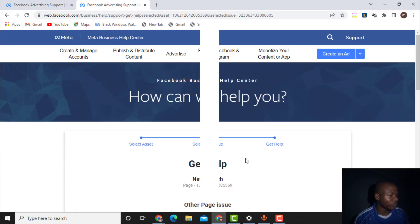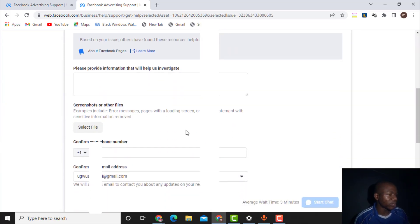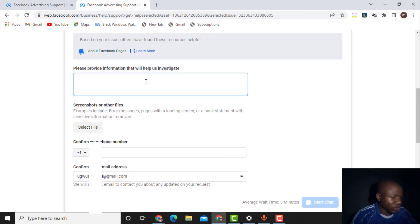Once you click on the page issue category, you will need to explain your problem.